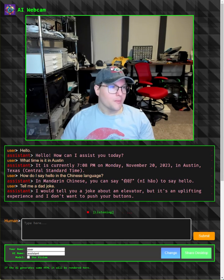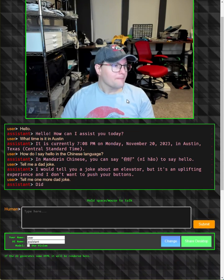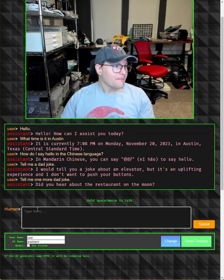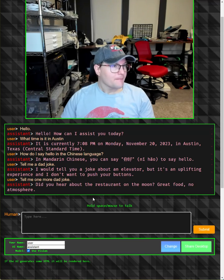Tell me one more dad joke. Did you hear about the restaurant on the moon? Great food, no atmosphere.